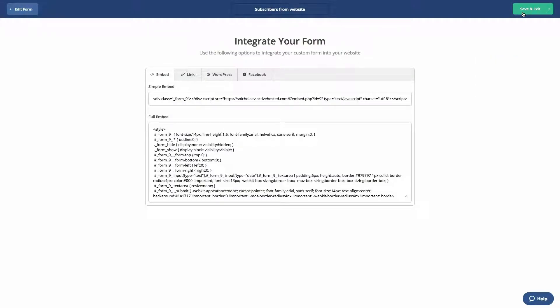The first is the embed option. Here you can choose from simple embed or full embed. The simple embed uses JavaScript that you can paste into your site. Any changes you make to the form in your ActiveCampaign account will be reflected in your published form right away.